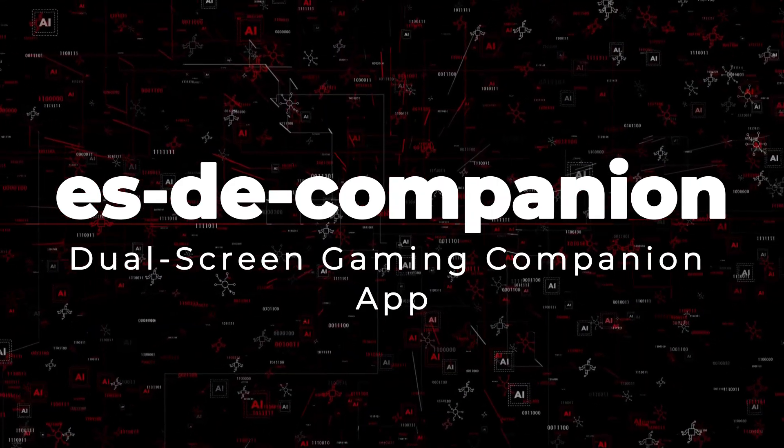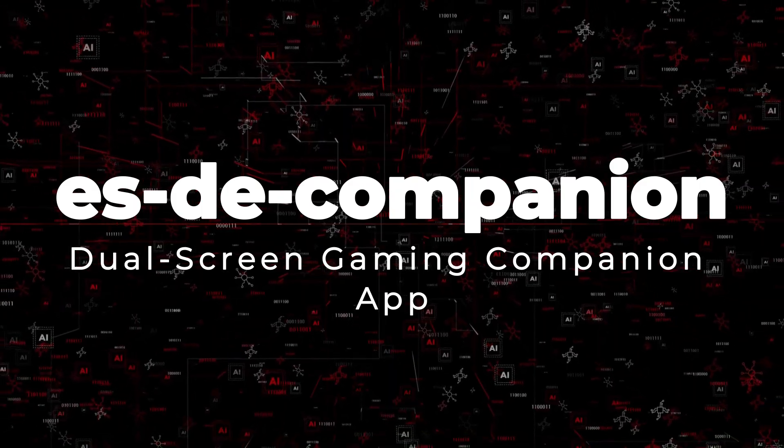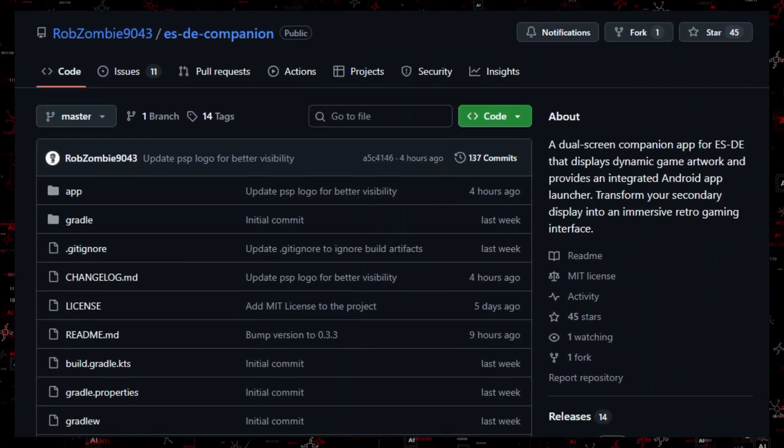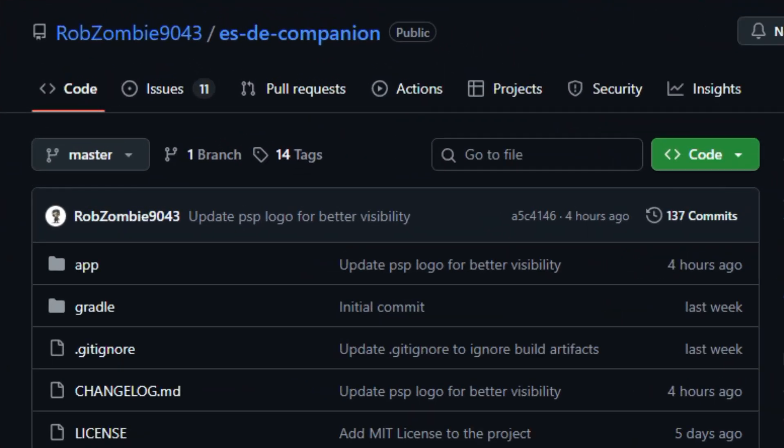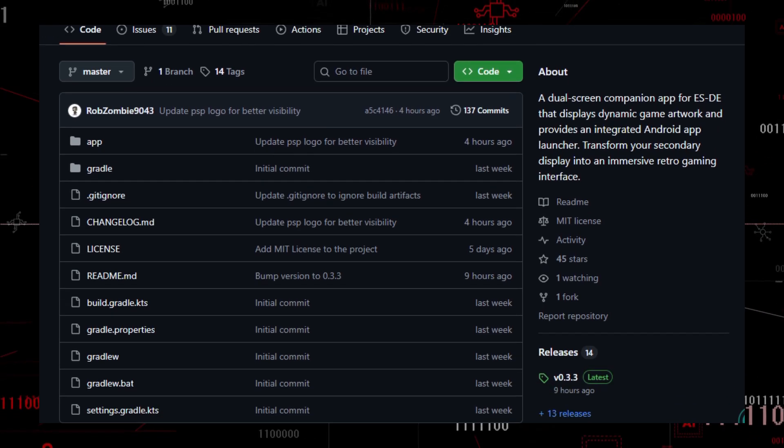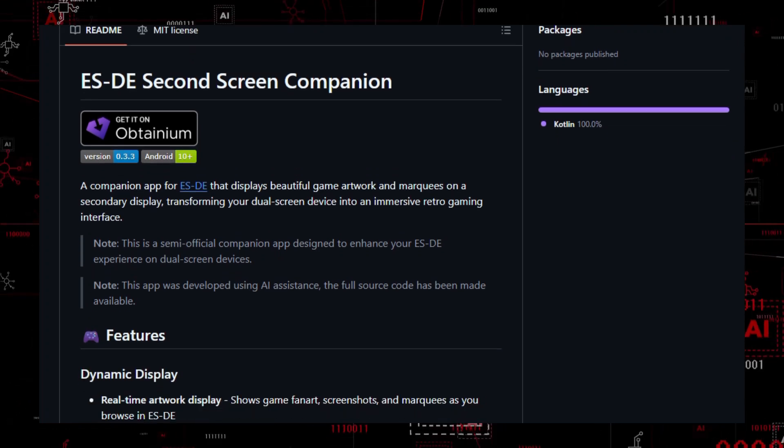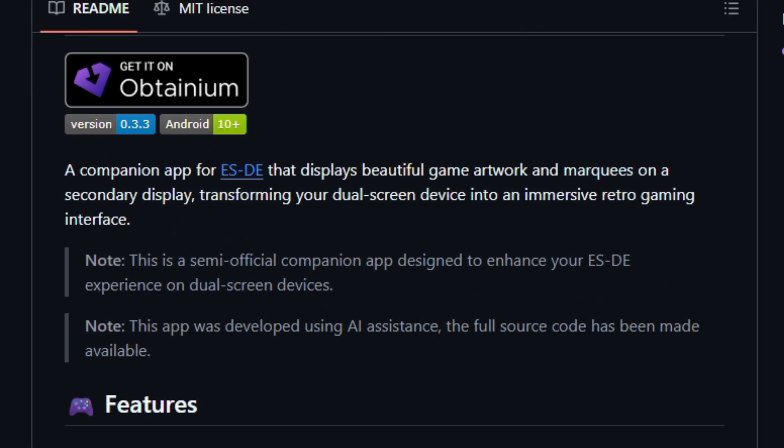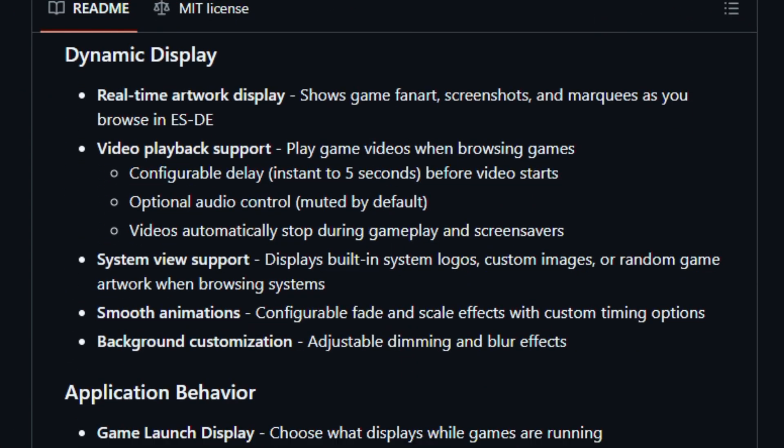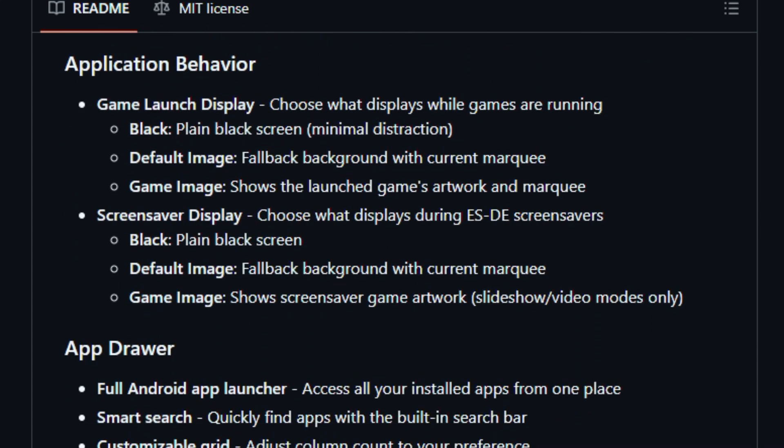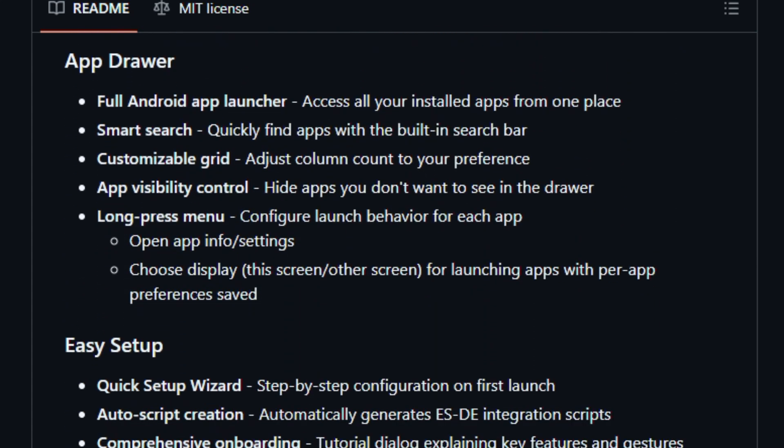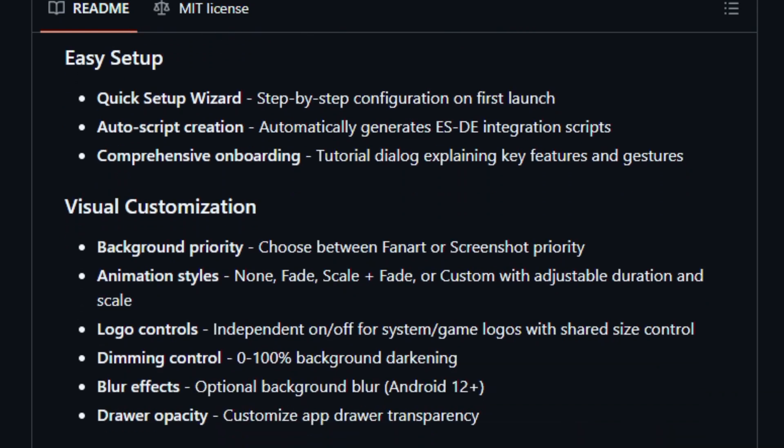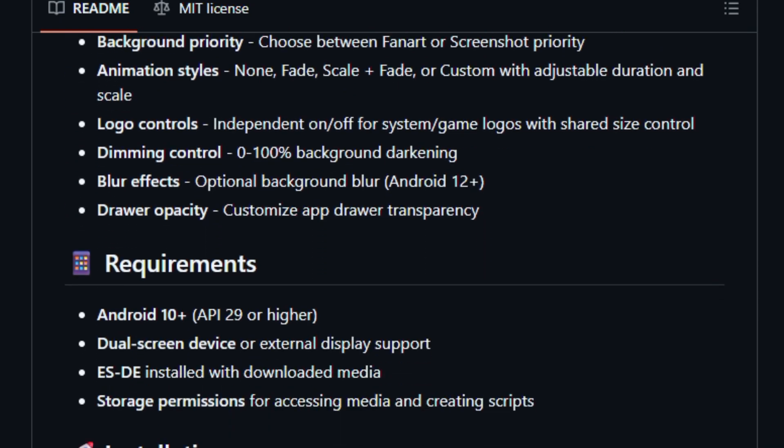Project number 4: Esda Companion, dual-screen gaming companion app. Imagine transforming your secondary screen into a vibrant part of your gaming experience. Esda Companion is an open-source companion app designed to complement the Esda ecosystem by showing dynamic game artwork and offering a launcher right on your extra display. It pulls game visuals and brings interactive elements to life while giving quick access to Android titles in one place.